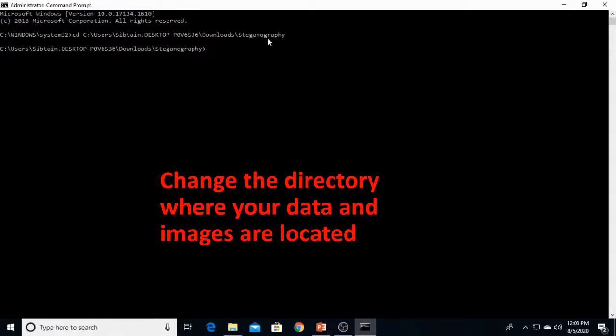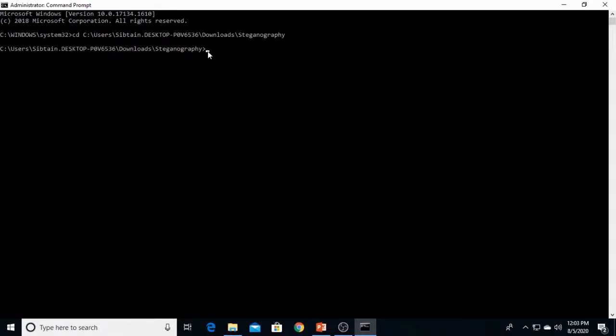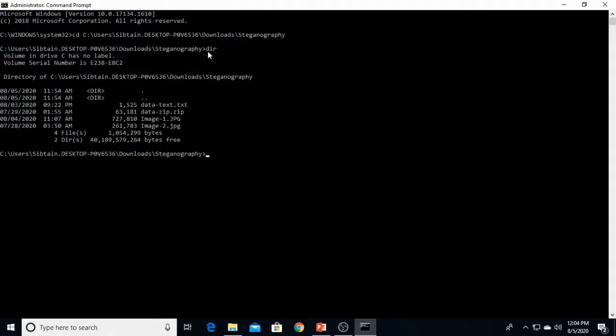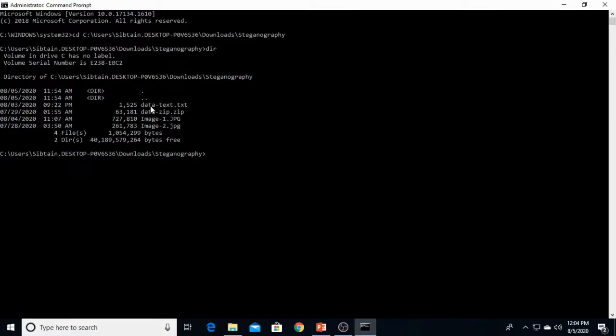Now here we would confirm that the real data and images are there with the dir command. Here you are. This is data text, the real data. This is data zip, the secret mean data. We would hide this data text into image 1 and we would hide this data zip into image 2.